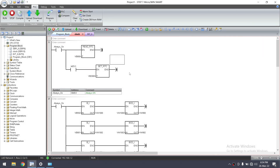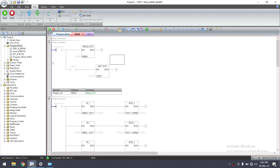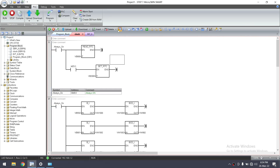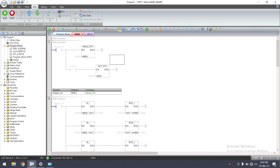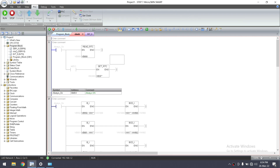Now I'll show you how to go online. Click on Program Status and you can see the blue line indicating live connection, along with the connected IP address. If the PLC is in Stop mode, you can switch it to Run mode from here using the Run mode button. Click 'Place the CPU in Run mode' and confirm Yes.